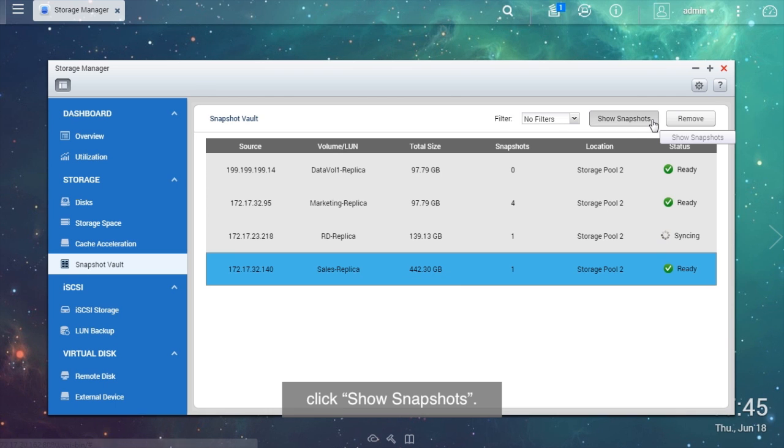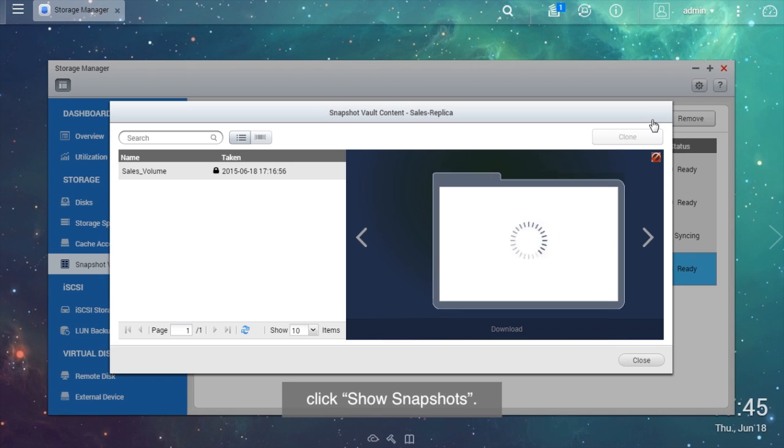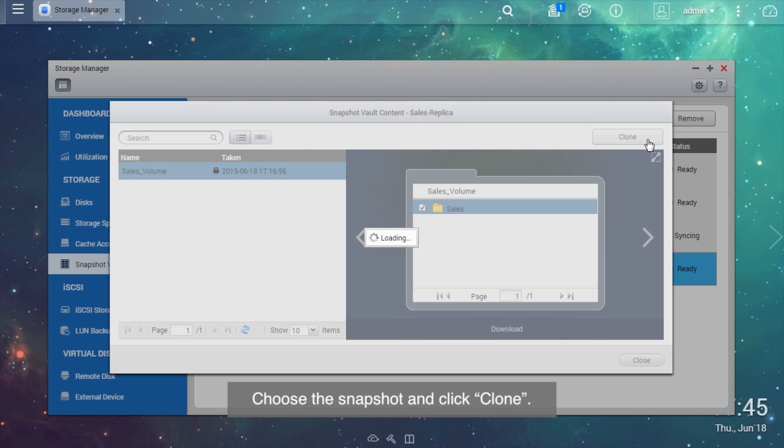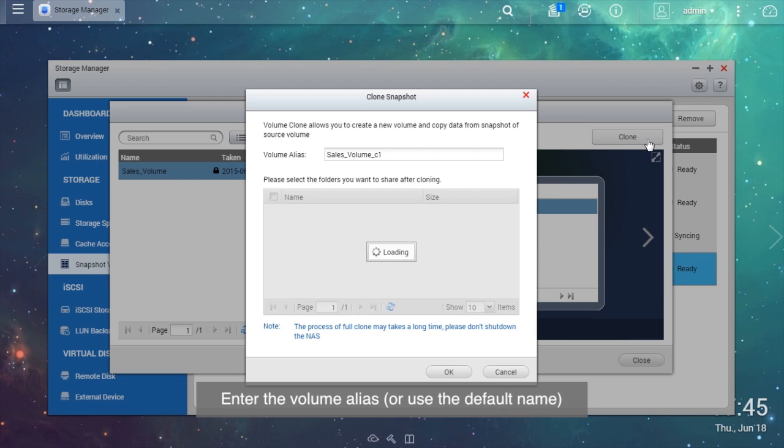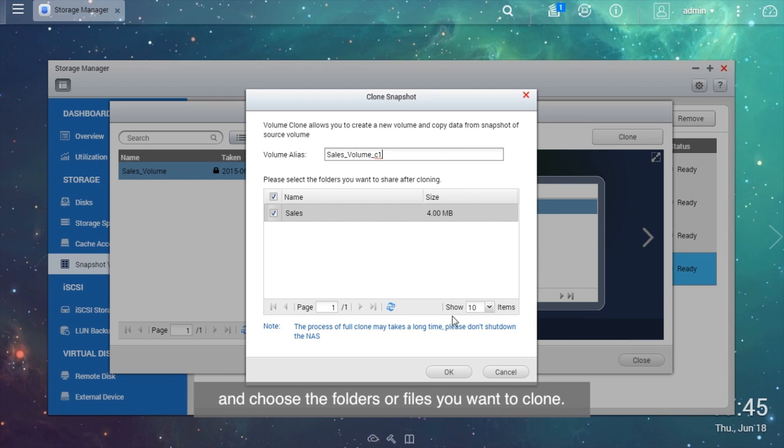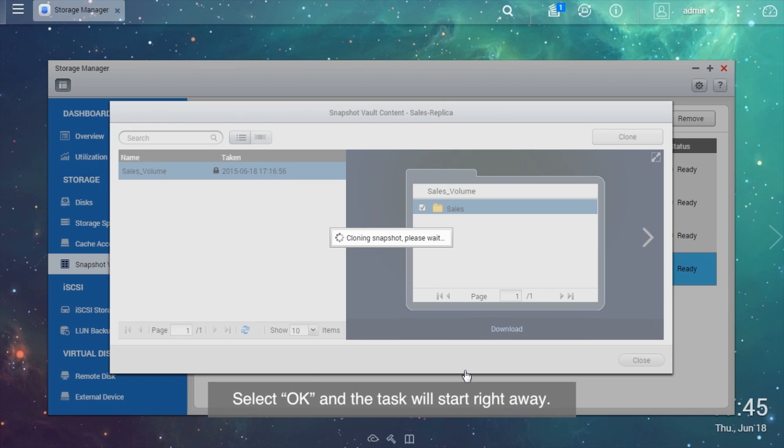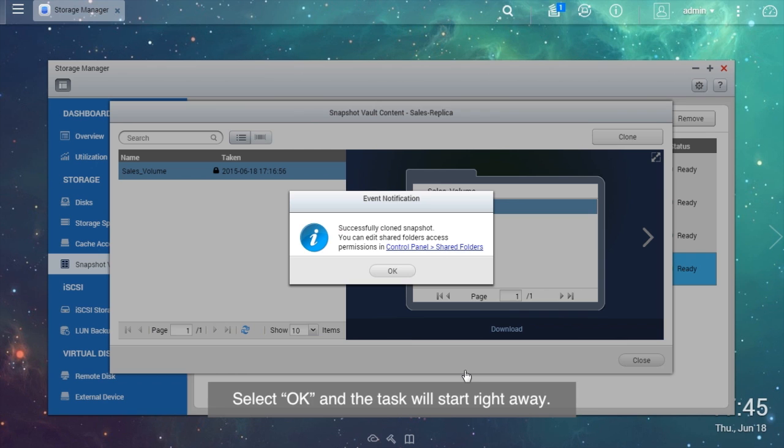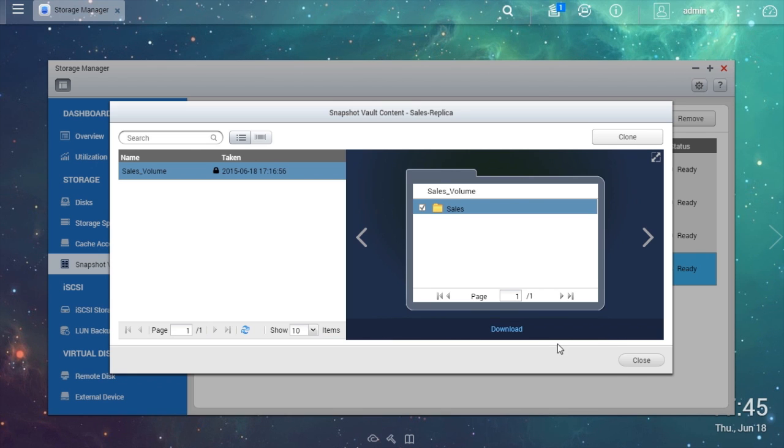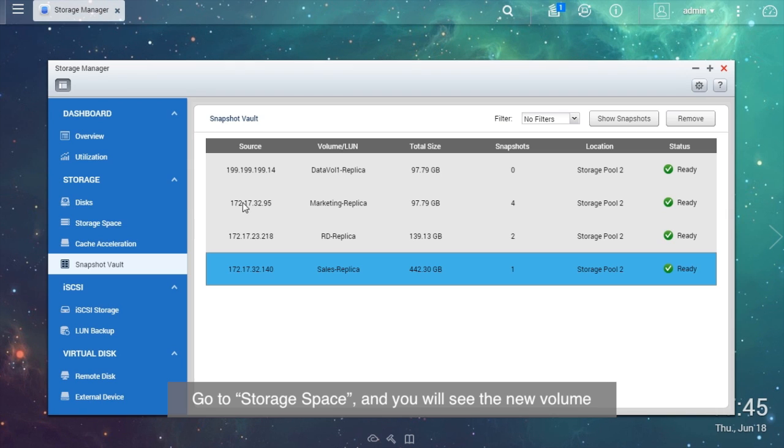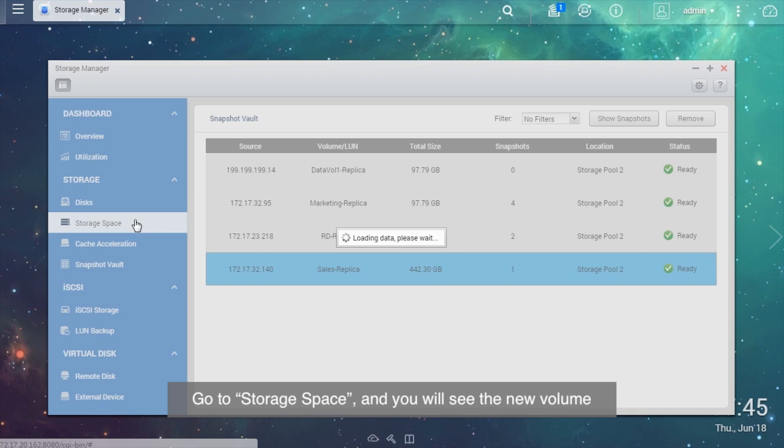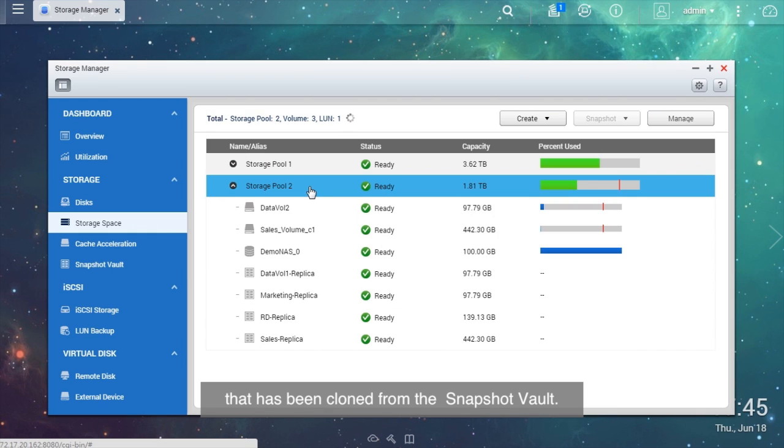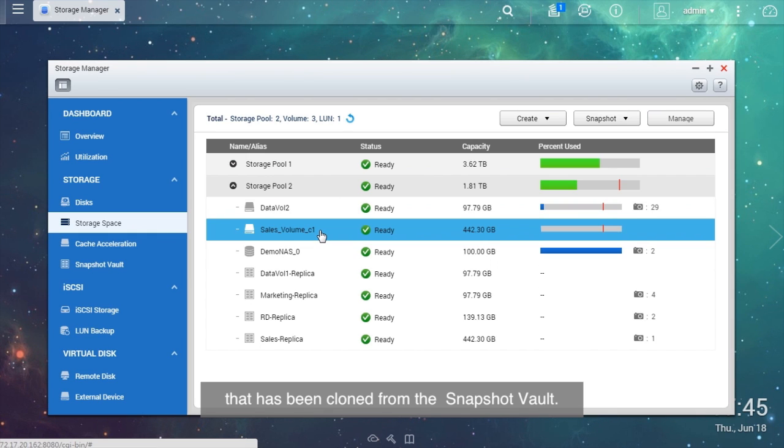Choose the snapshot and click Clone. Enter the volume alias or use the default name and choose the folders or files you want to clone. Select OK and the task will start right away. A window will show up when the task is finished. Go to Storage Space and you will see the new volume that has been cloned from the snapshot vault.